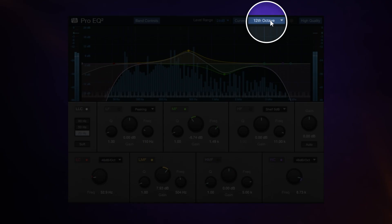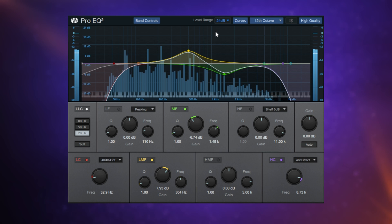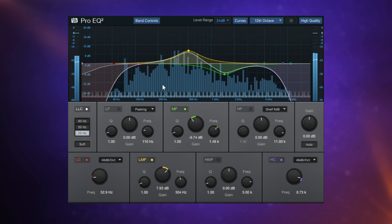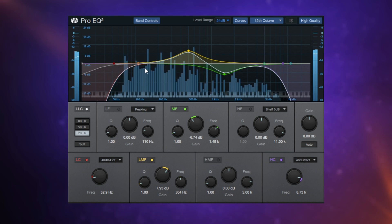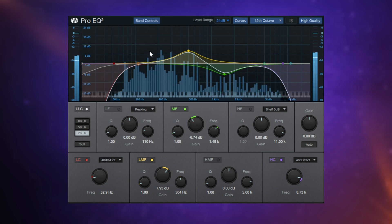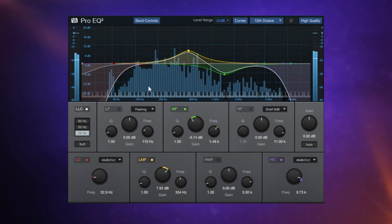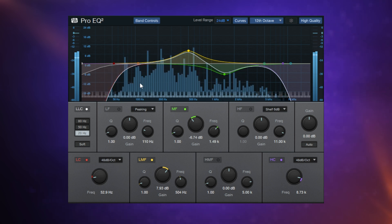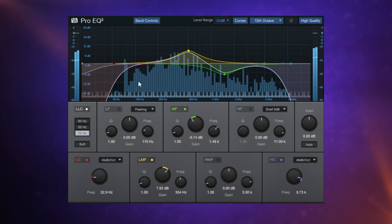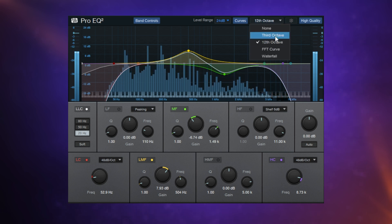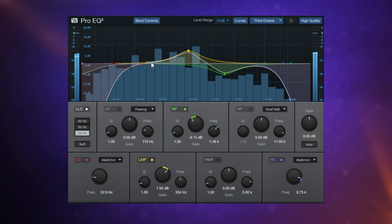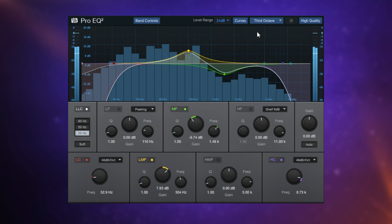The next one changes the nature of the display which is happening in the background here. At the moment it's set to 12th octave. So each of these bars, which you can see moving up and down, shows you the frequency gain of that specific frequency and it relates it here to a note on a piano keyboard. This could probably be useful when you're searching for fundamentals and things like that. I can't say I use it often, but it is there if you want to use it. More commonly, we may use something called the third octave here. So this is where each bar represents a third of an octave in range there.